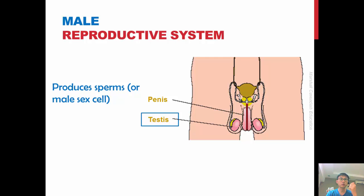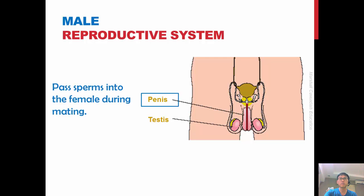Notice the difference between male and female: the female is born with all the eggs she needs, while the male testis actually produces the sperm. The penis is the male part that is inserted into the female during sexual intercourse or mating, and its function is to deposit the sperm into the female so that the eggs can be fertilized.